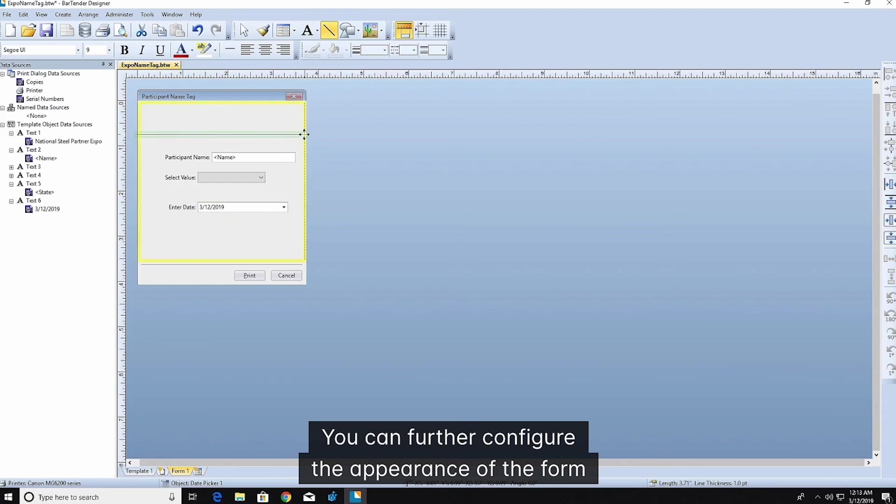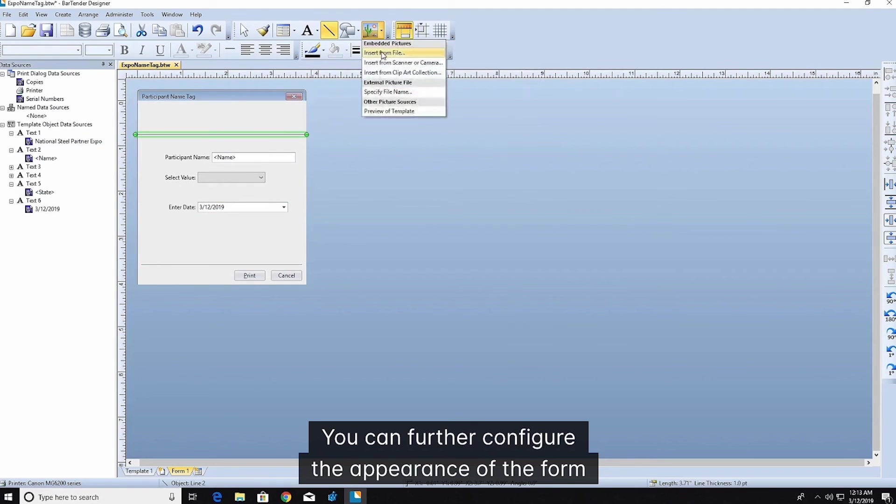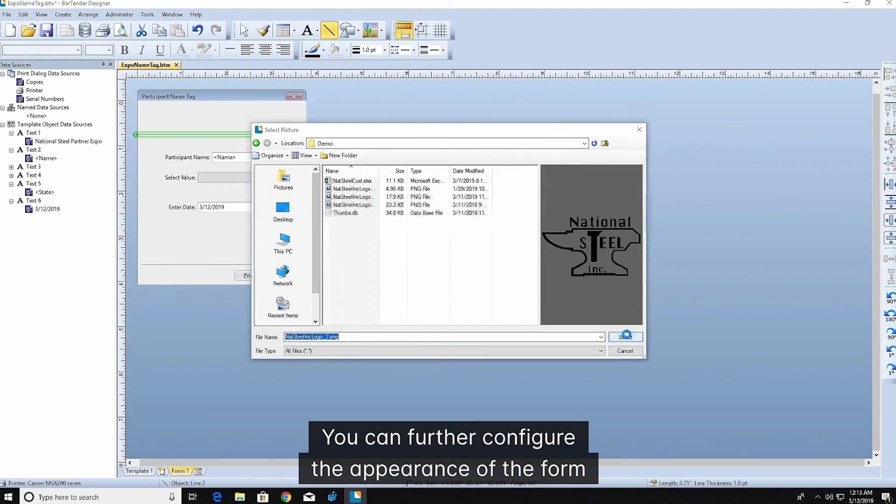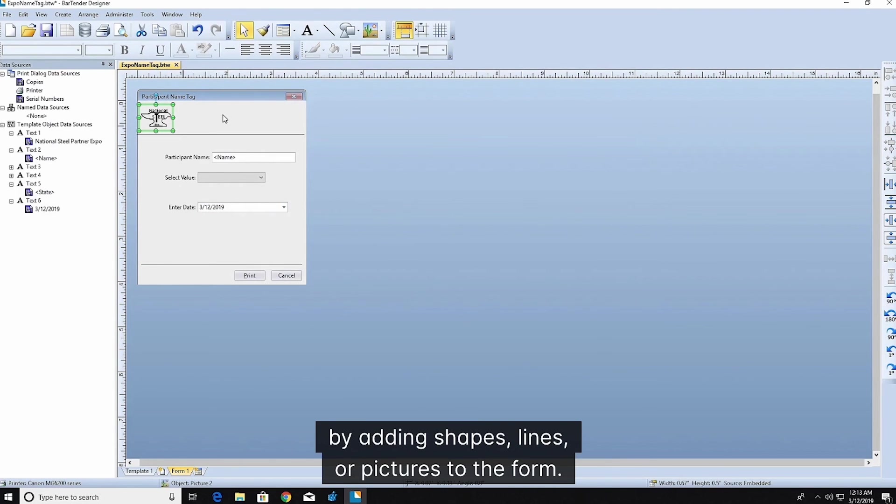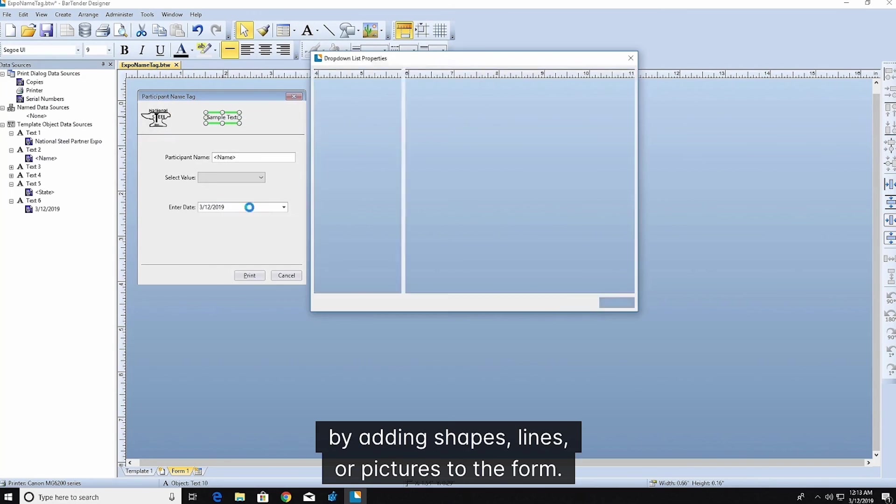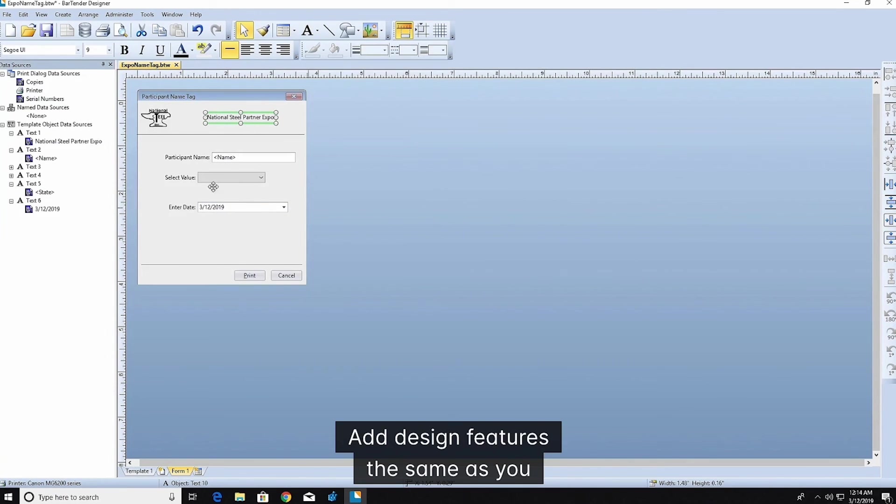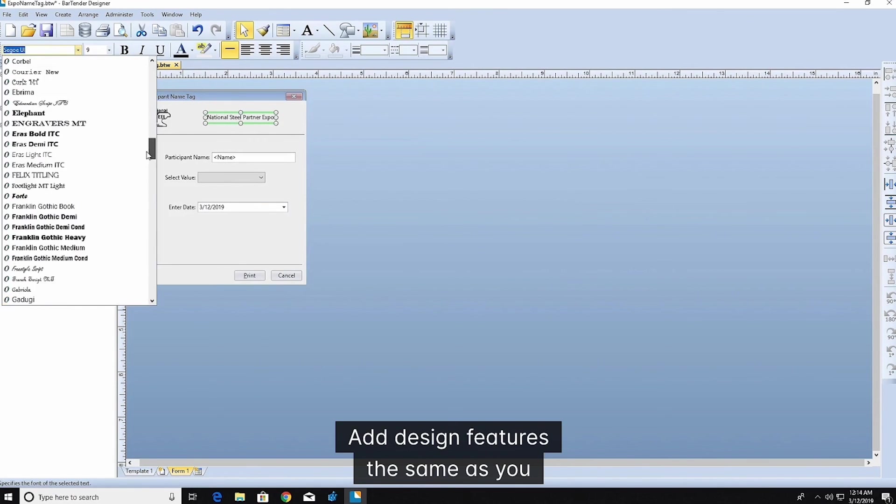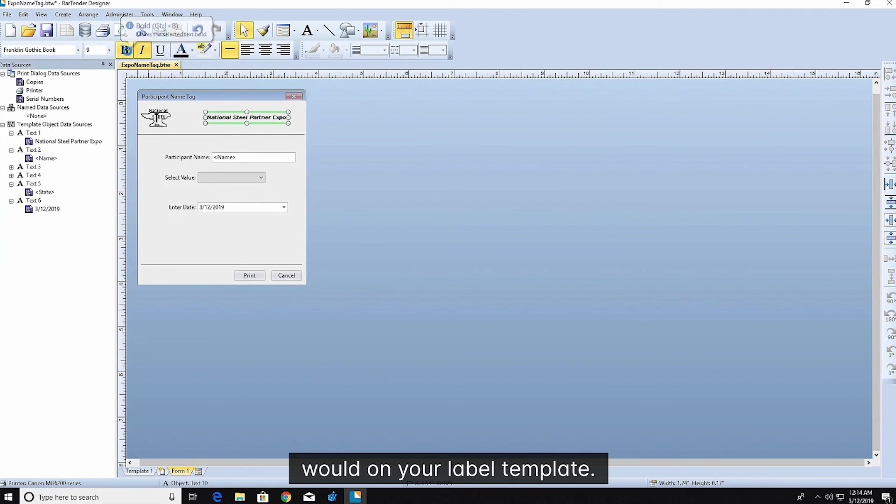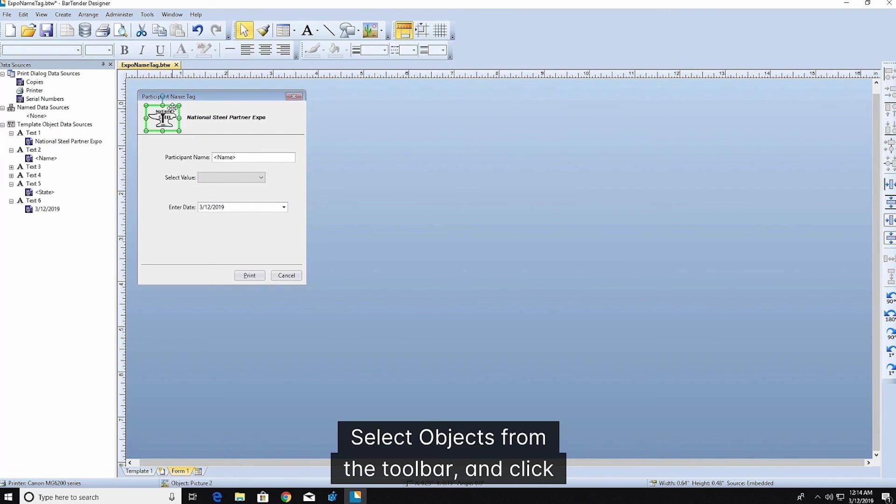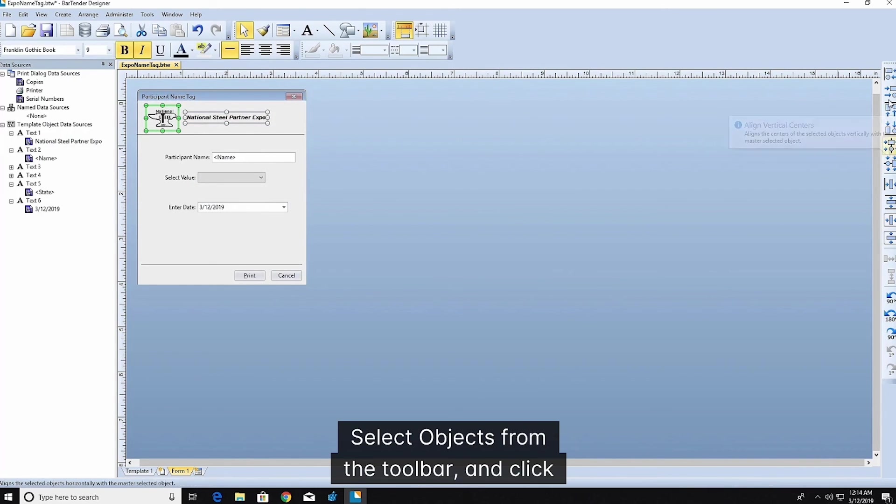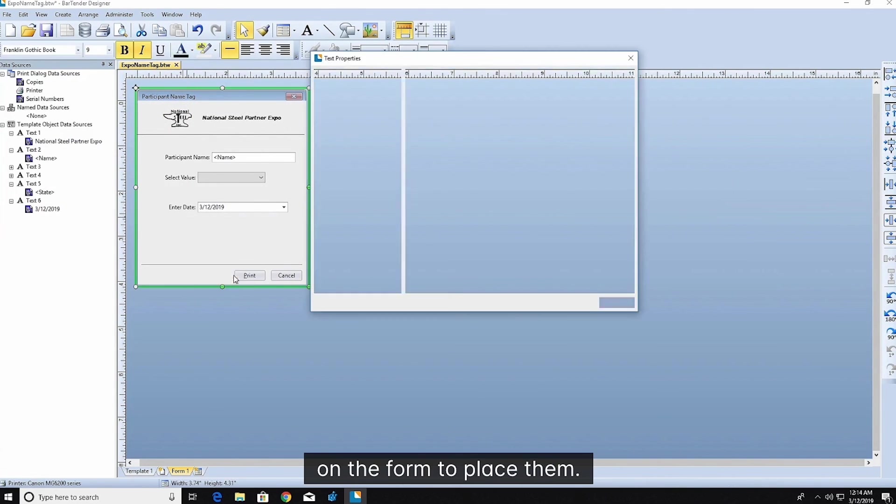You can further configure the appearance of the form by adding shapes, lines, or pictures to the form. Add design features the same as you would on your label template. Select objects from the toolbar and click on the form to place them.